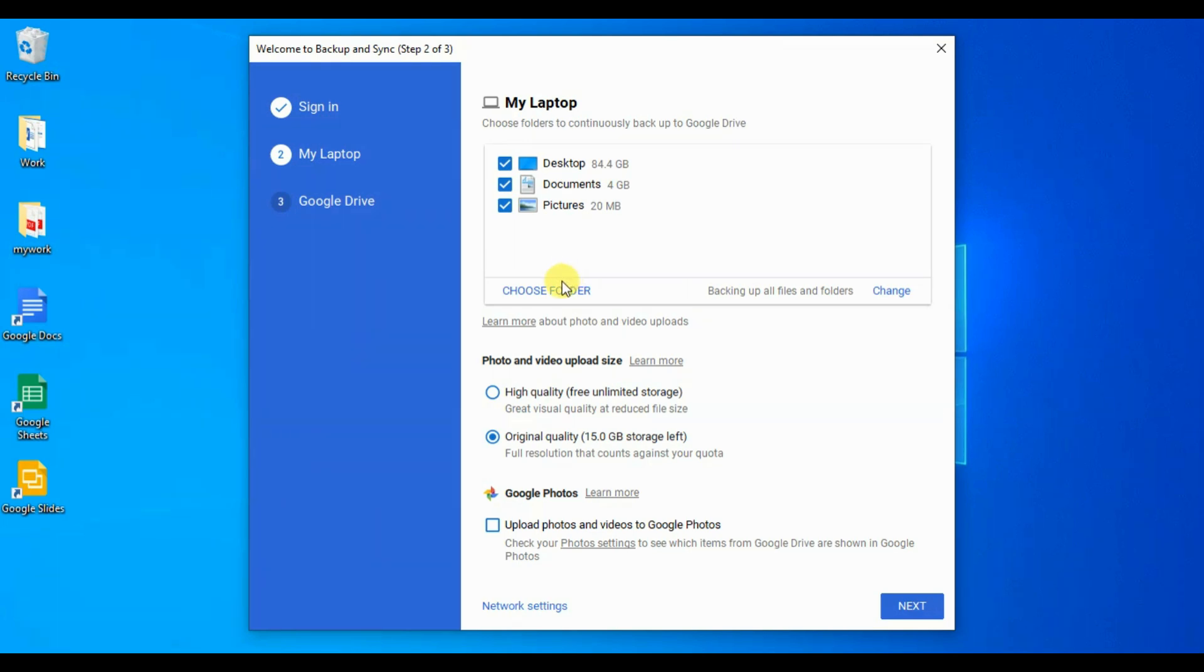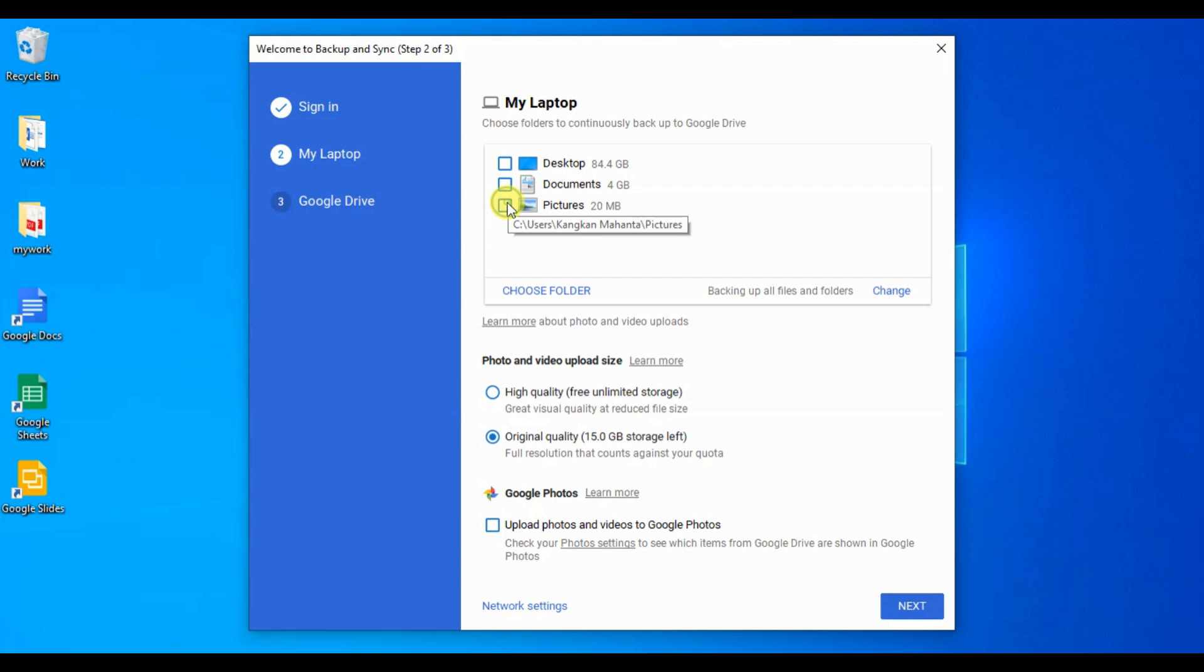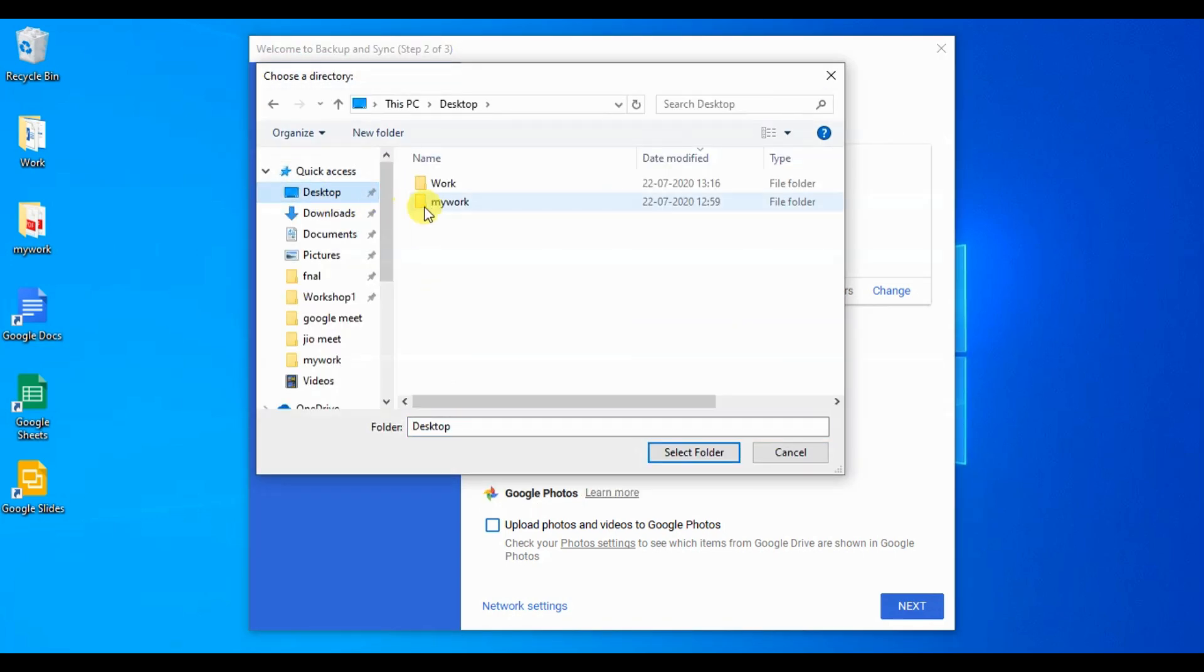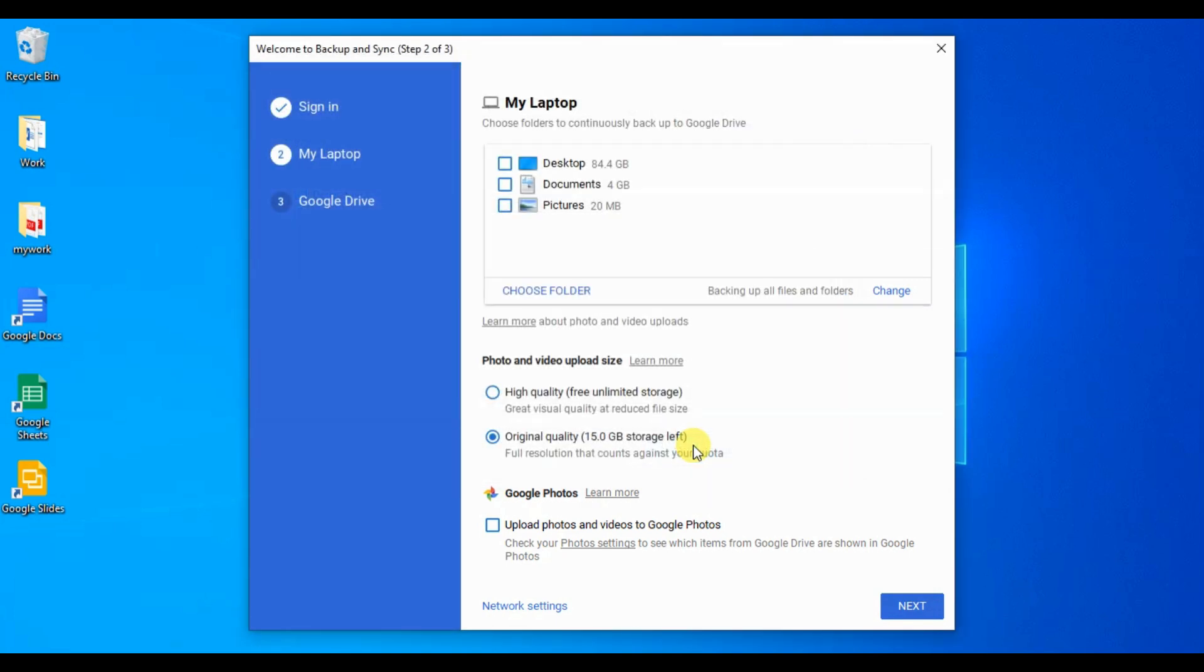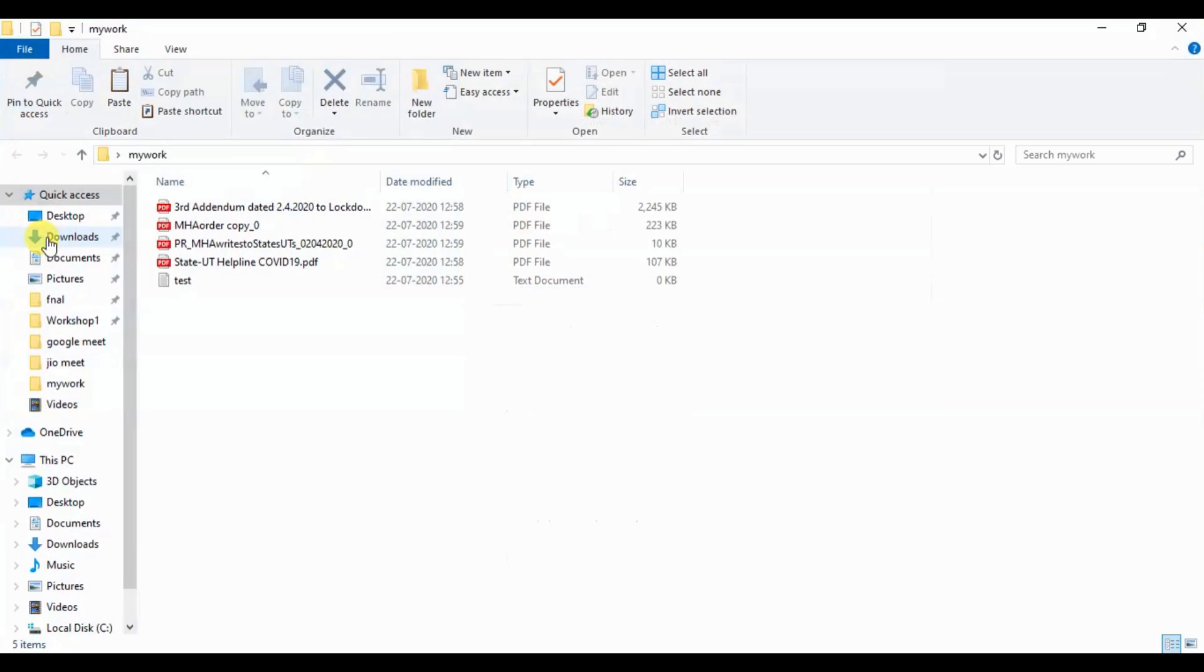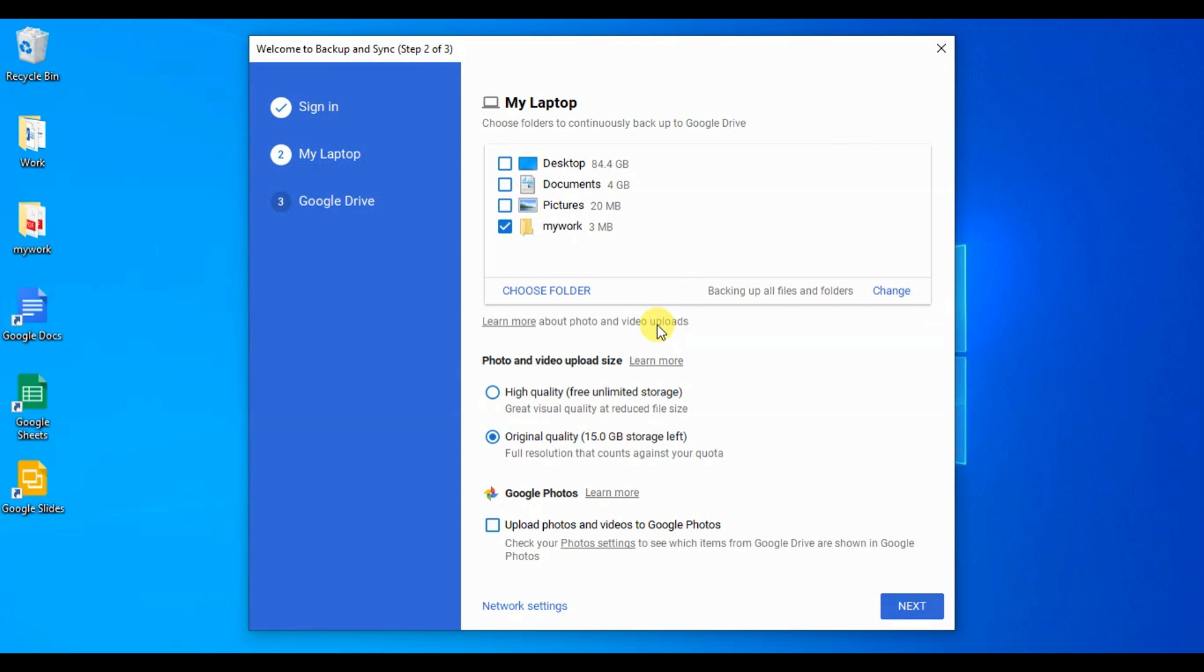The default configuration lets you take backup from entire desktop, document and picture folder. In this case, we have manually selected my folder, my work folder. Now, we can see that we have couple of files inside my work folder. We will see whether this file gets uploaded or not after the configuration.